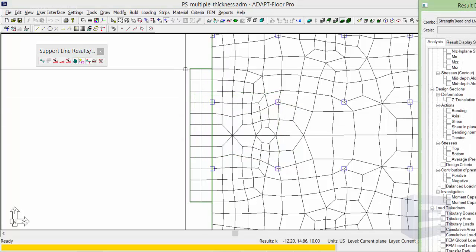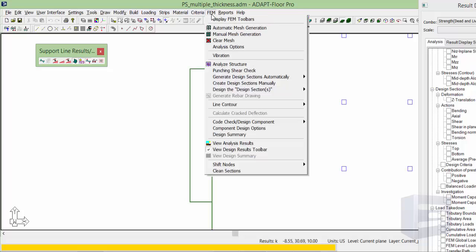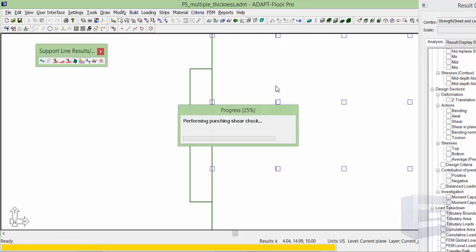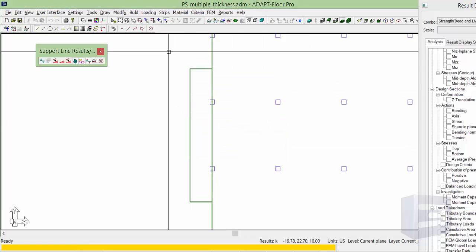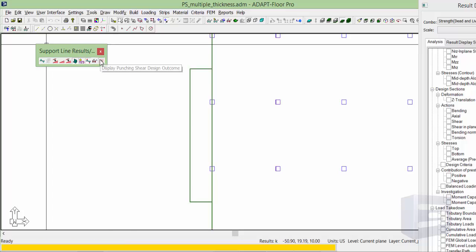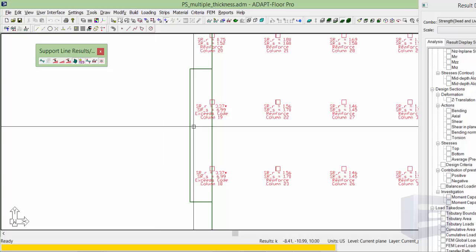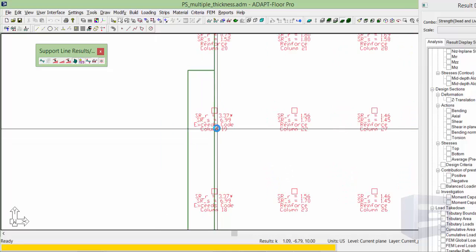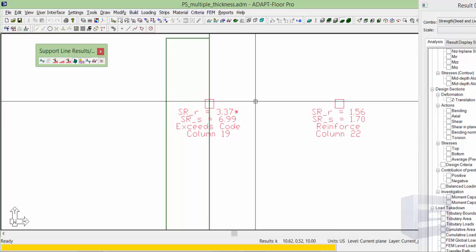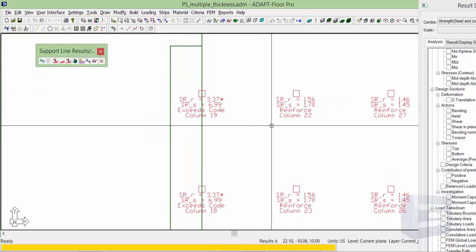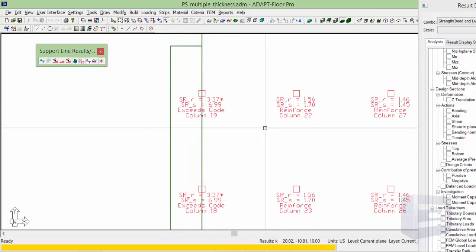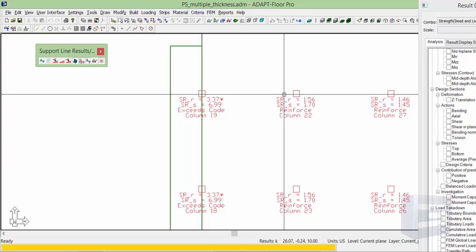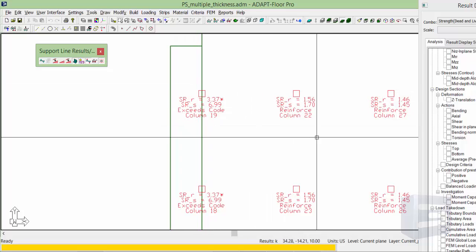After running the model we're going to check the punching shear. So we'll go to FEM punching shear check and using the support line results toolbar I'm going to turn on the graphical outcome of the punching shear check. We can see there's clearly a big discrepancy between an interior column where we have an 8 inch slab and an interior column.